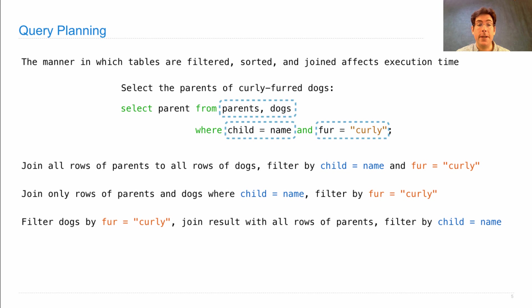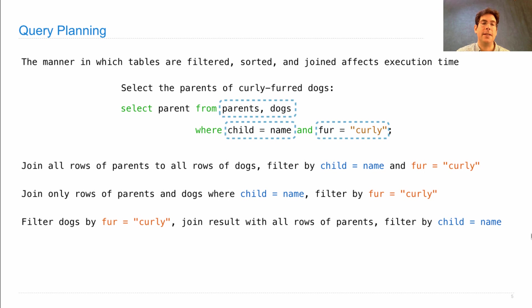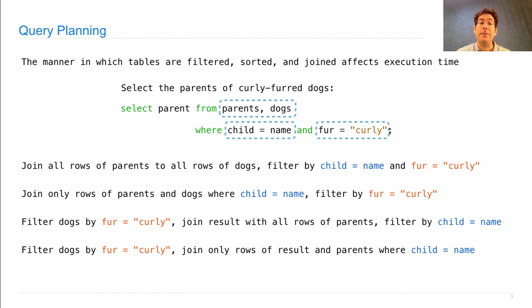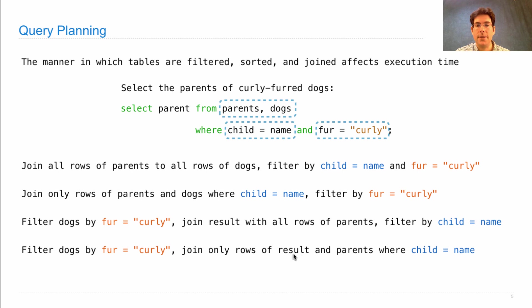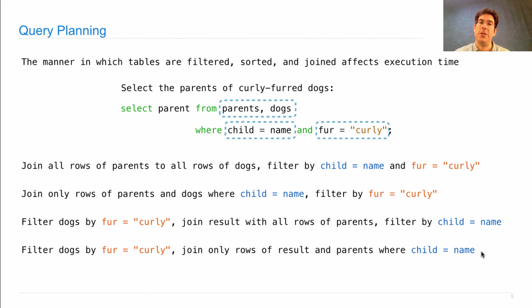We could first filter dogs by fur equals curly, then join the result with all rows of parents and filter by child equals name. That gives the same result and avoids having such a large dogs table. Finally, we could filter the dogs table to only fur equals curly and then use the sorting trick to join only that subset of dogs with the parents table — sorting both and looking for instances where the child value in parents equals the name value in the filtered dogs — which could be quite efficient indeed.